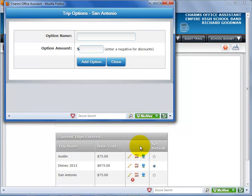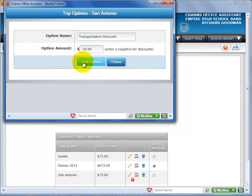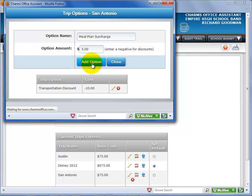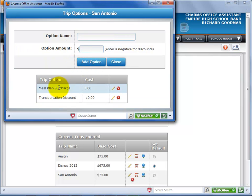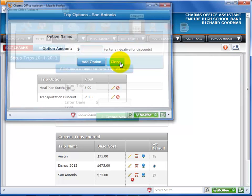These are optional extra charges or discounts related to the trip. On the Trip Options screen, you'll just enter the option name and the amount. Remember that a discount should be entered as a negative amount. Select Add Option. The options for the selected trip are shown at the bottom. You can edit or delete an option. Select Close to close the trip options window.